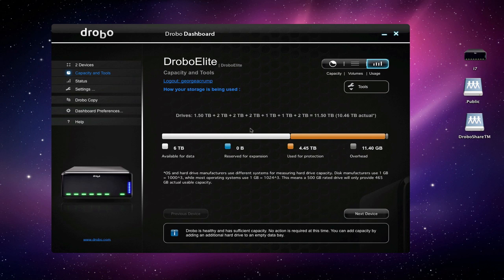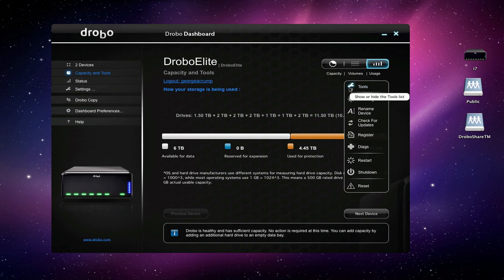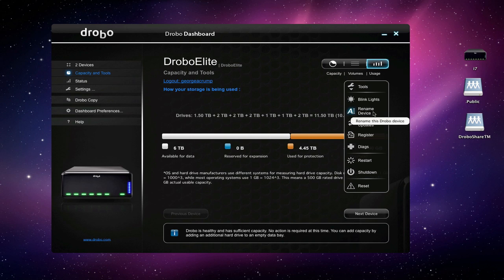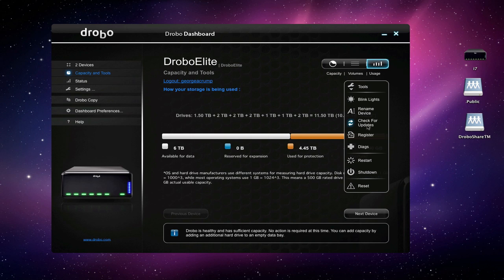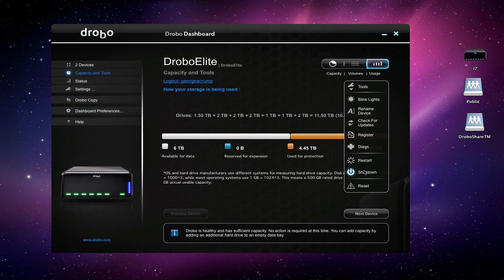And then in the tools menu we can see if we want to blink lights on it, we can rename the device, we can check for updates to the software and the hardware, register the product, do different diagnostics, restart it, shut it down, or do a total reset. So all the standard utilities that we would expect to have.